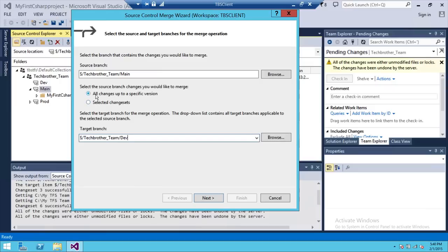A couple options here: all changes up to specific version. You can select that and it also captures any changes that you made in your code.